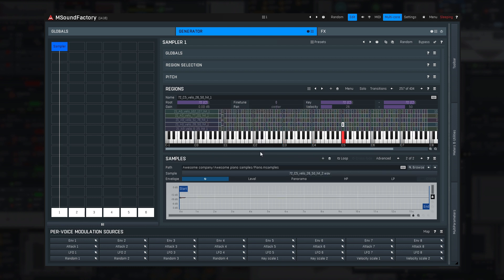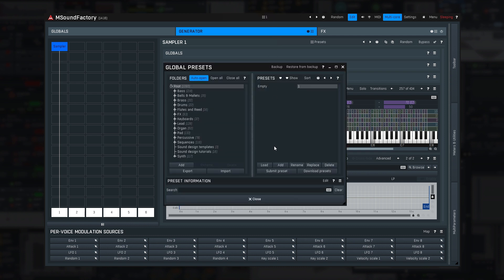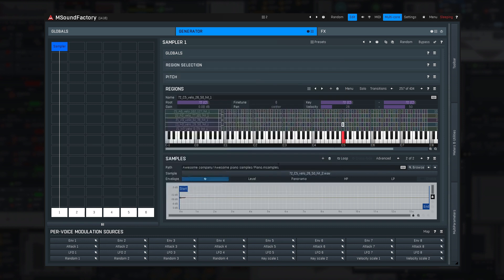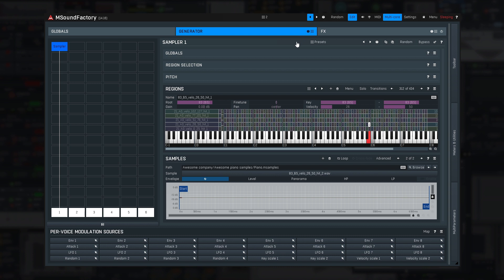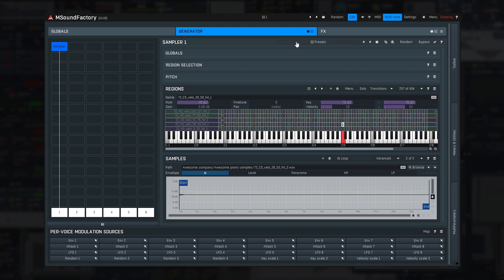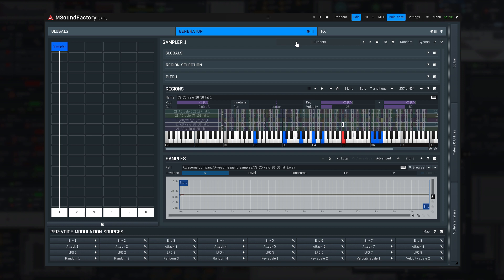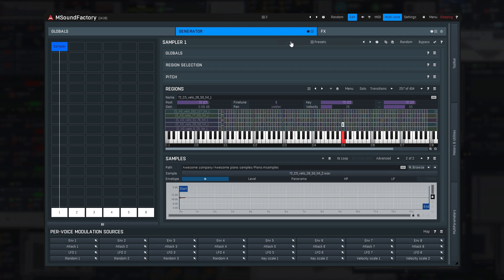Let me save the settings as a preset as well. Notice that all regions are now using the sample bank. Let me reload the original preset. It takes quite some time to load, right? Now, let me load the new preset, which uses the sample bank. Much faster. Sounds the same.